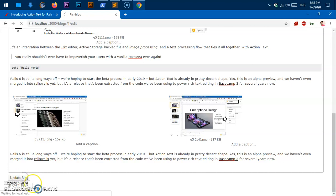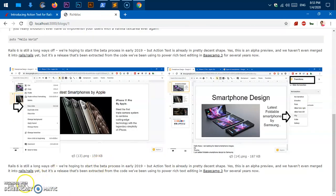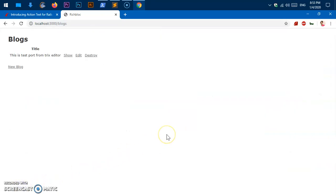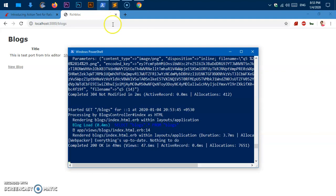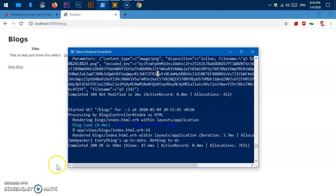This is how you get started using Action Text in Rails applications. If you have any questions or suggestions, please leave them in the comments below and I'll try to answer as soon as possible. Thank you so much for watching. Please like, share, and subscribe to my channel. Have a good day — bye for now!